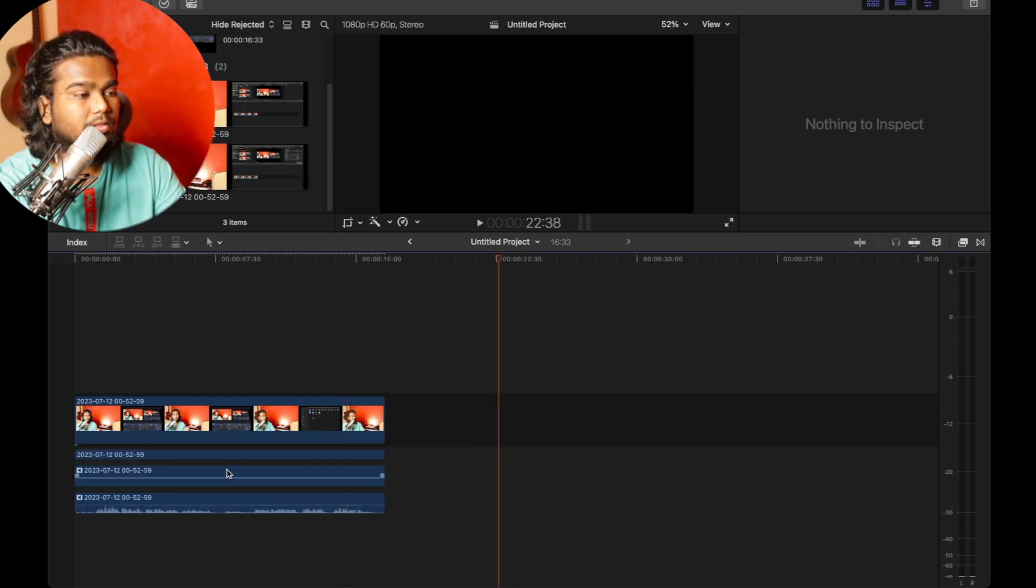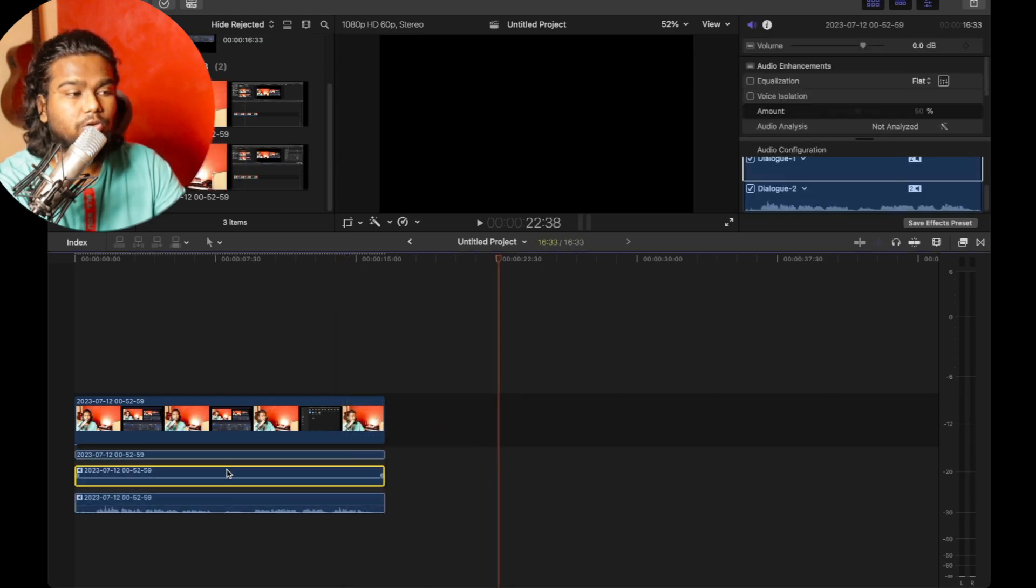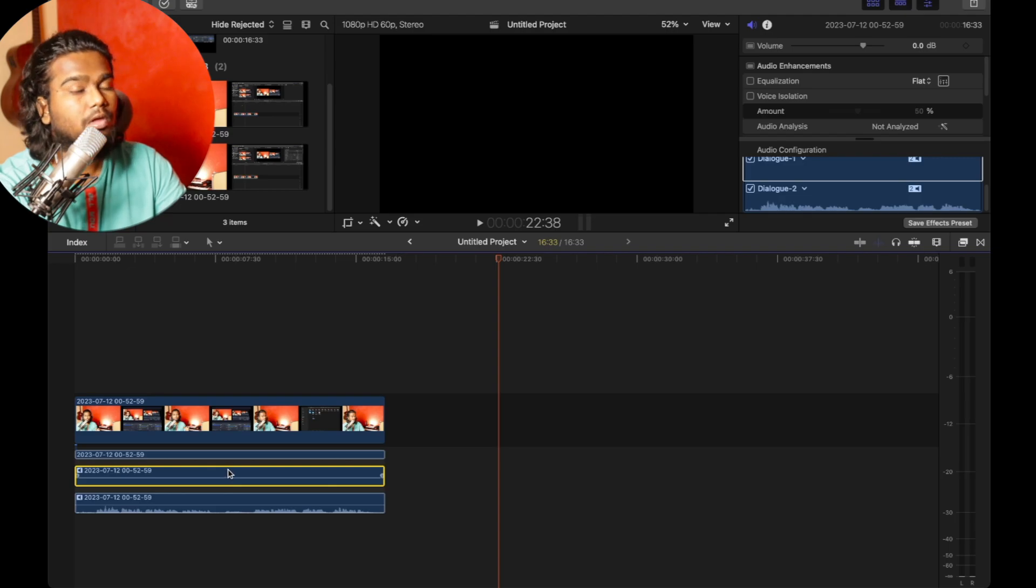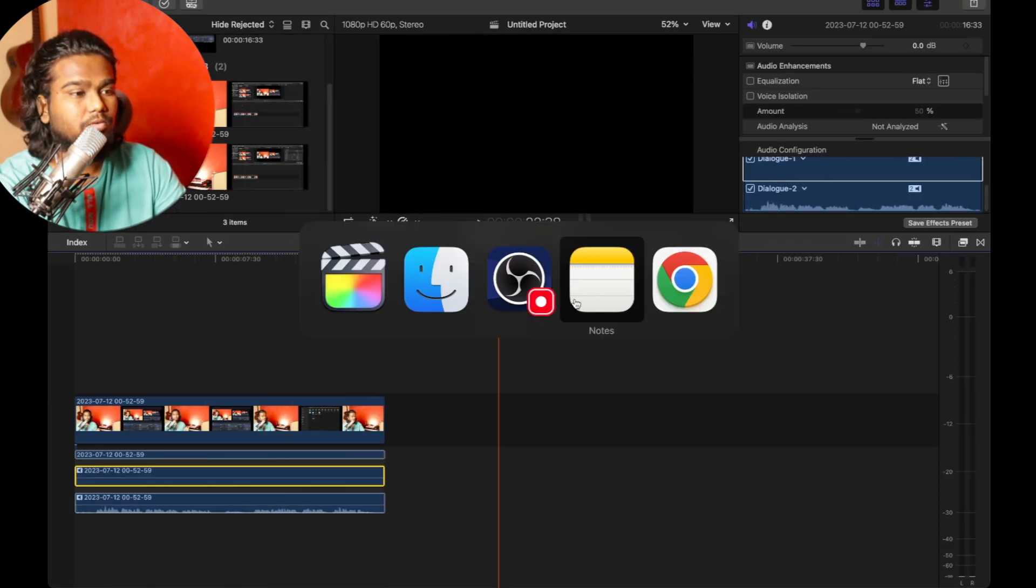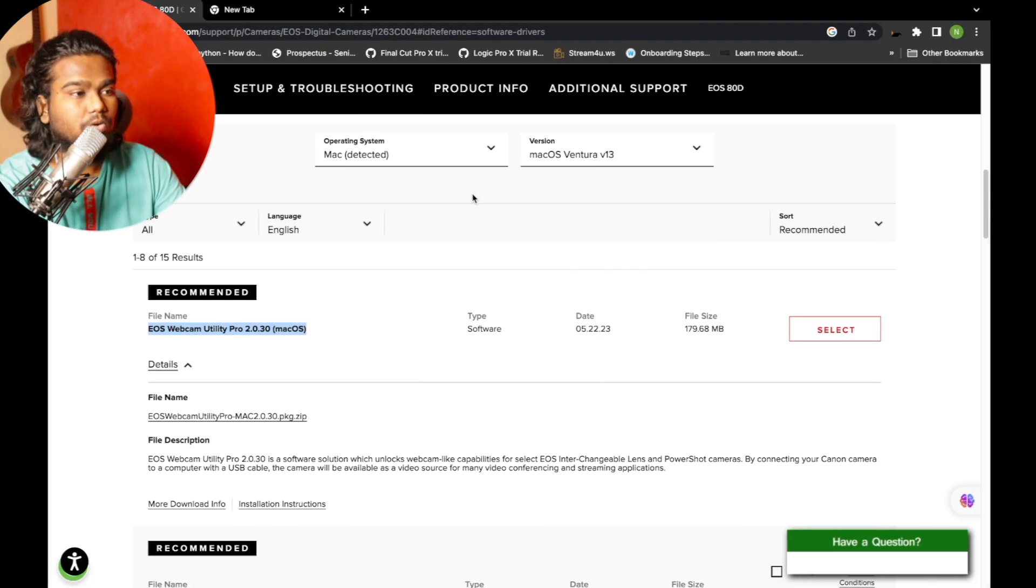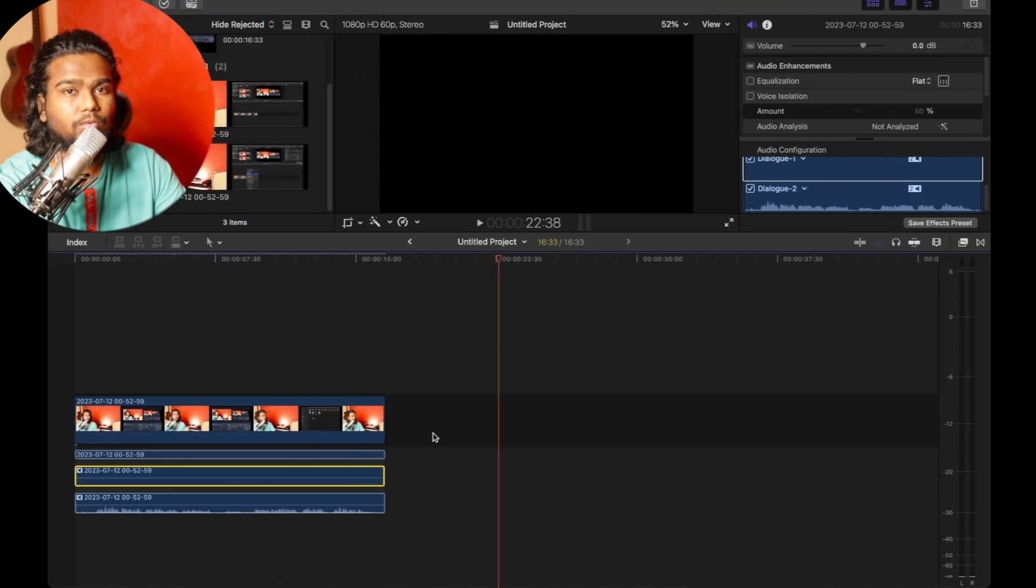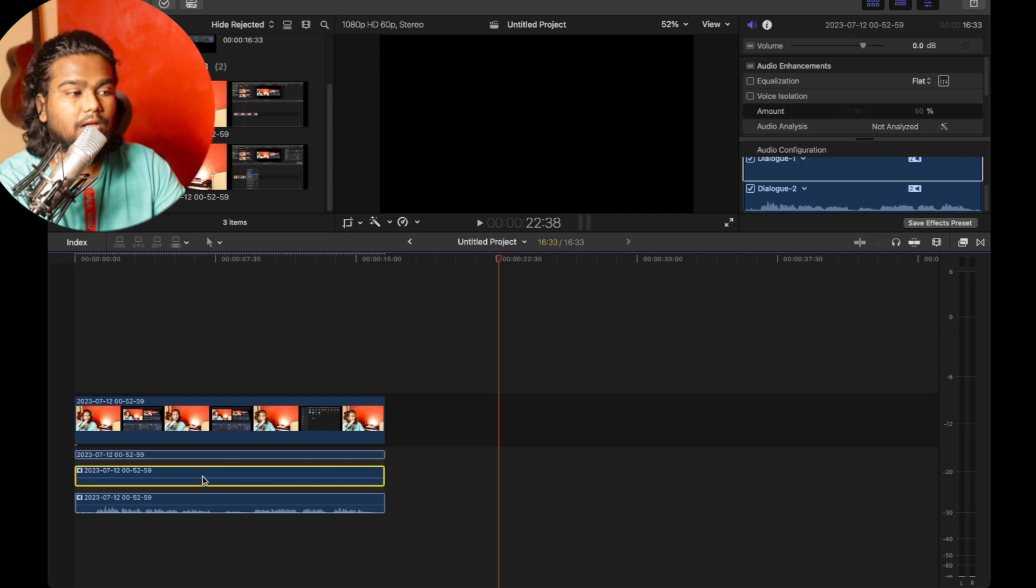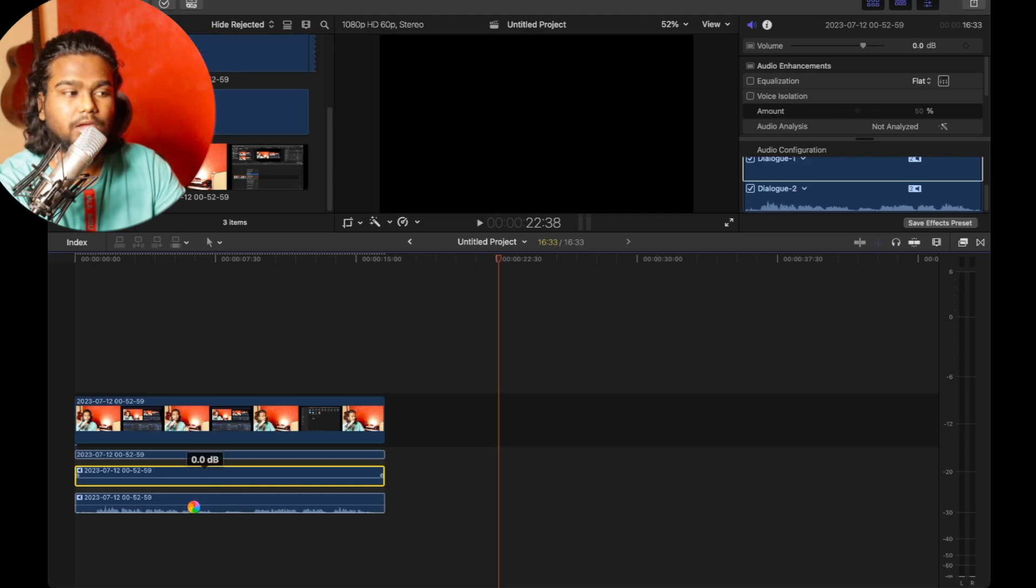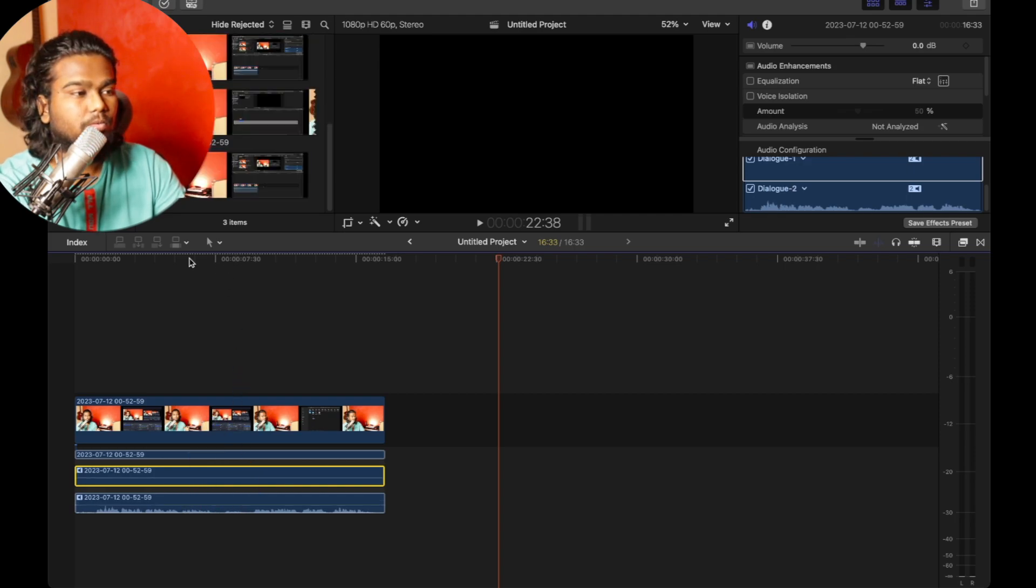You can further expand this by right clicking and expanding the audio components. The first one is going to be your display capture audio. Here I just explained going through the browser. If you're playing any videos, the first audio will be captured in the first one, vocal would be on the second one.